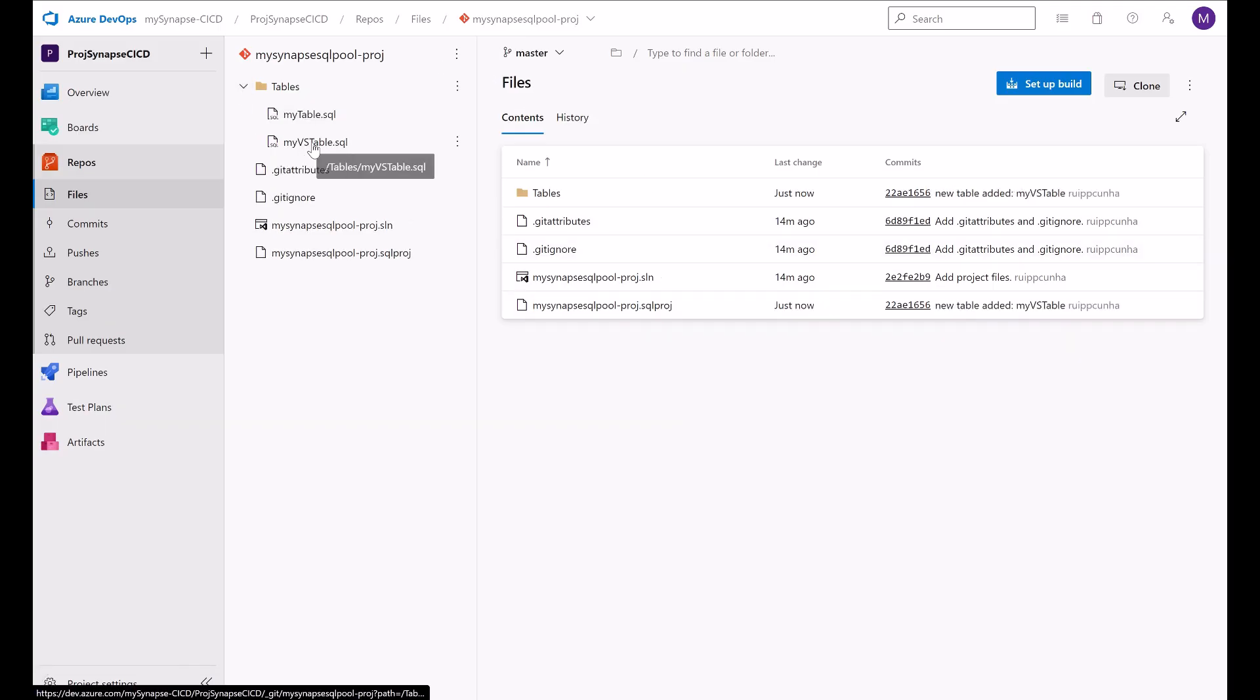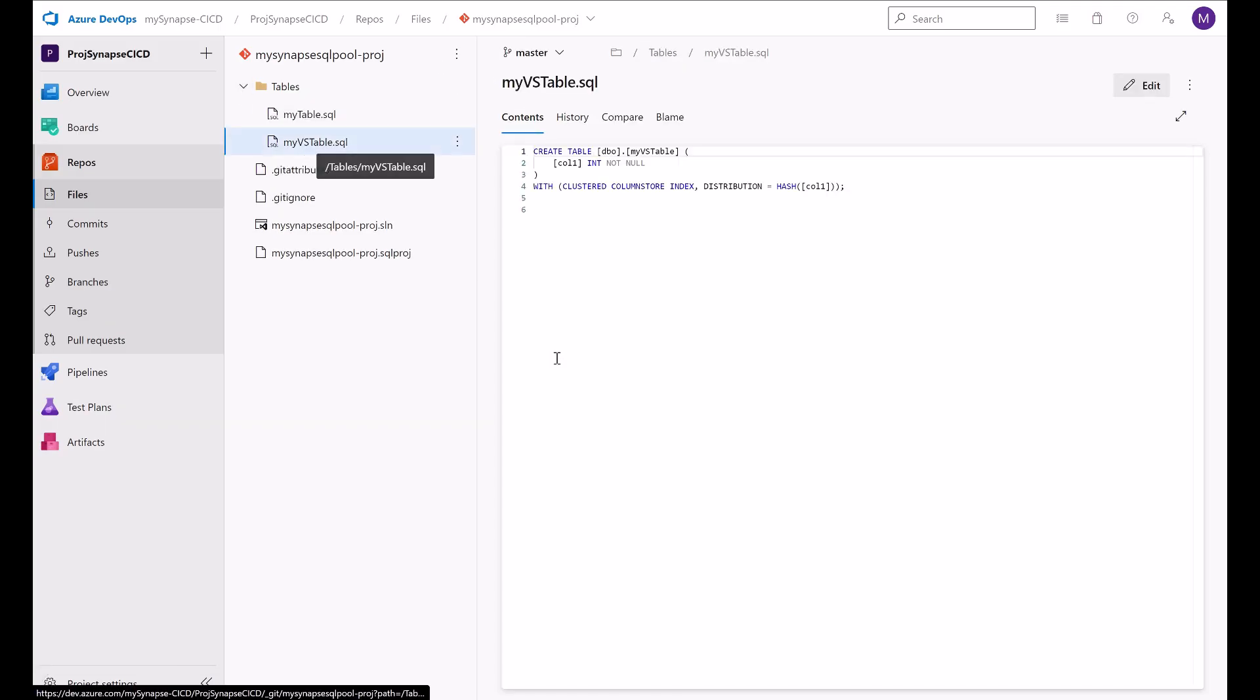And here is my new table. So this was just to show you how you can integrate your visual studio solution with your Git repo, import a dedicated SQL pool, make your changes and then bring all the changes to your Git branch.